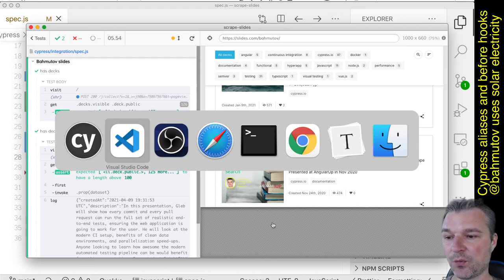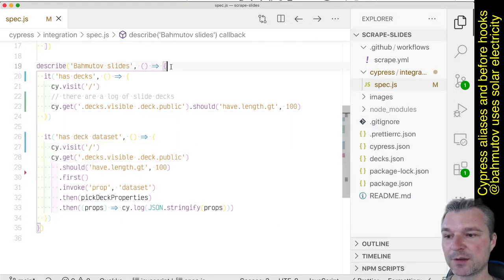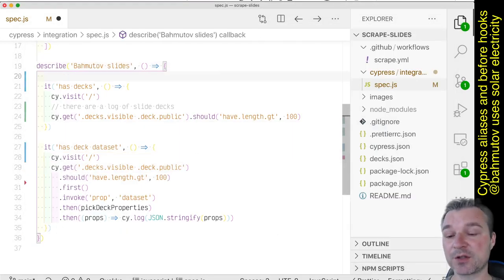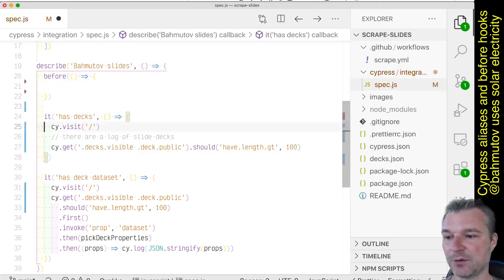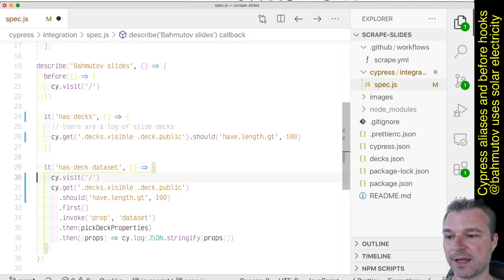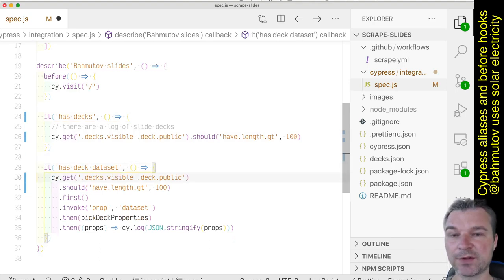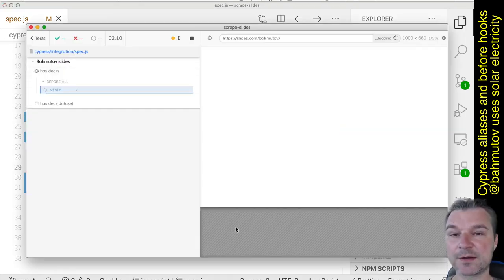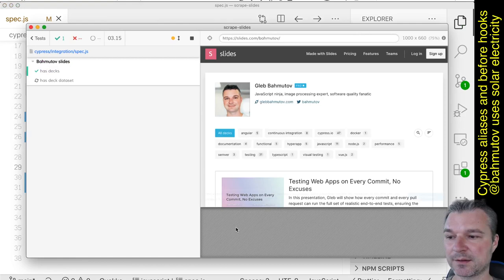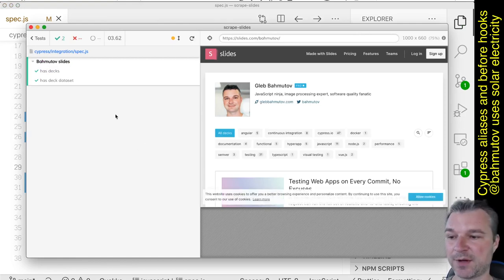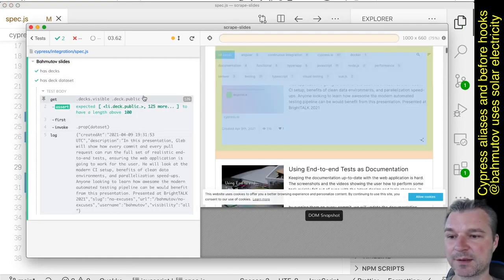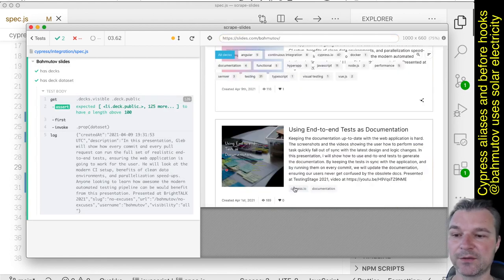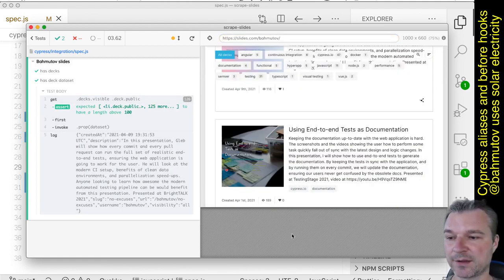So what we can do first is to visit just once, so we can use a before hook and we can move the visit into this hook and delete it from both locations. And it now visits just once. And notice how much faster the test ran because the second test already started from the loaded page, and if the page did not change, why not start there?